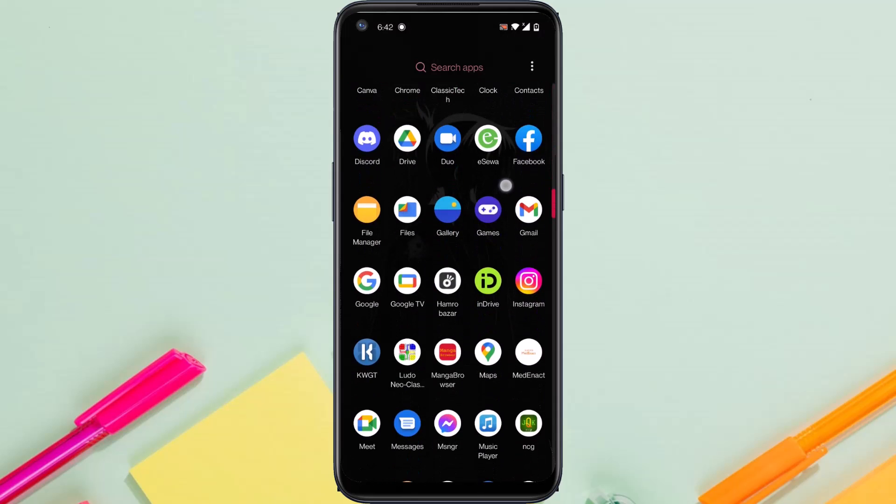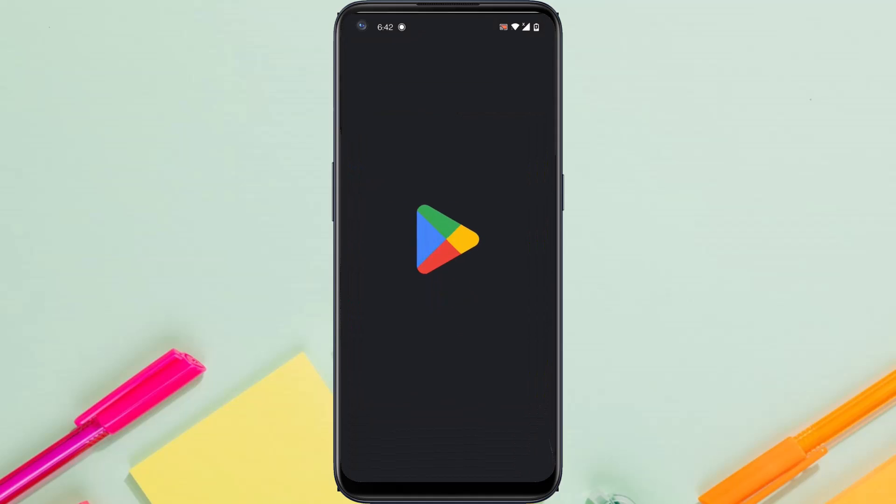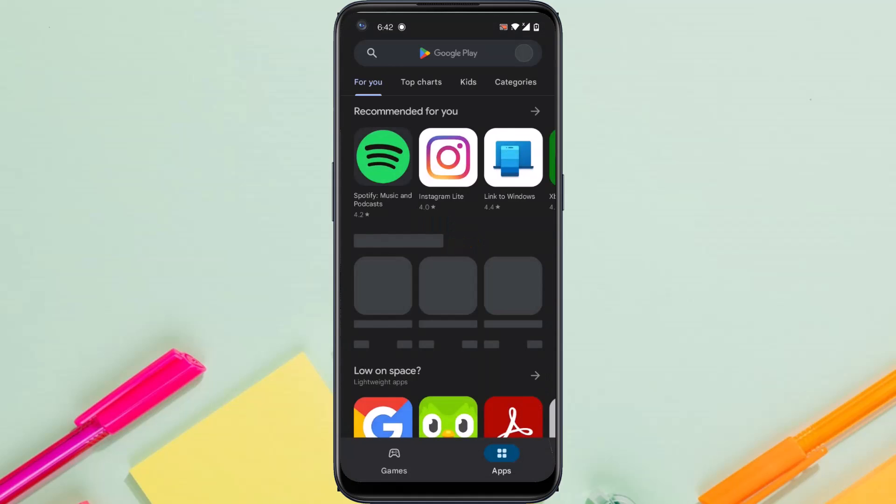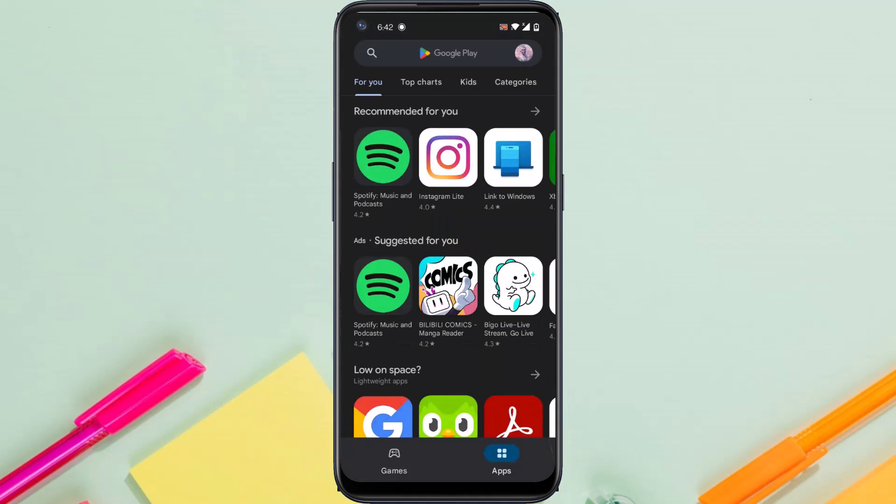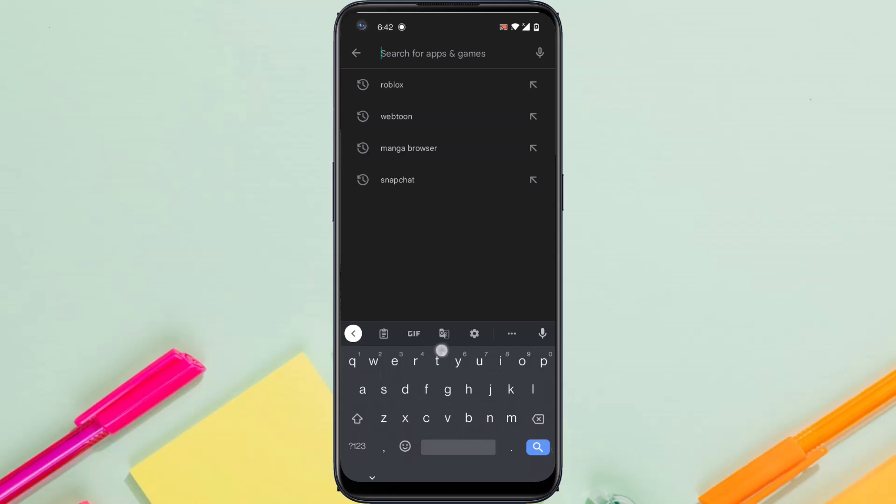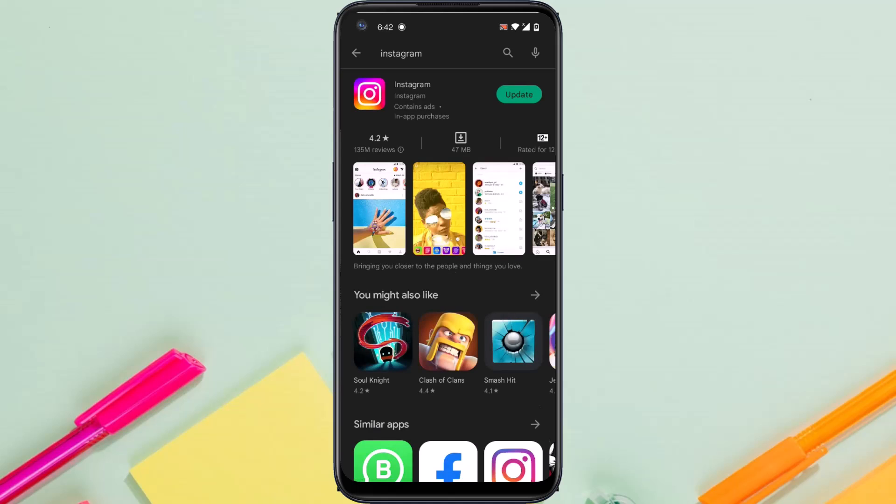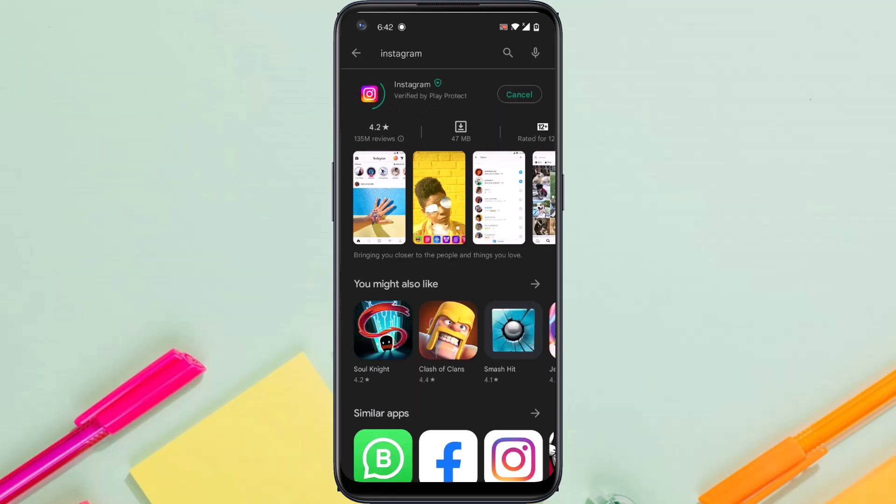The first one is by simply going to your Play Store or App Store. After that, search Instagram. And now as you can see, my Instagram app is currently not up to date, so this might be what is causing your problem. Simply update your Instagram app.